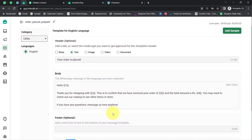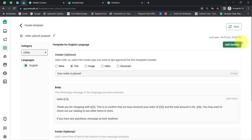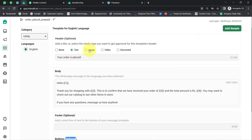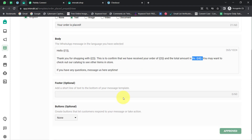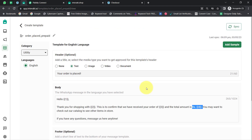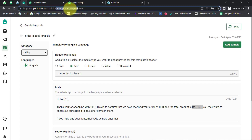Once you create your message template, you also need to provide sample values. The samples tell the system what values will appear in place of the variables. You just need to provide dummy content as sample content. After providing the sample content, submit it for approval. Once approved, your template is ready to send WhatsApp messages. I am going to copy the code of this particular template.